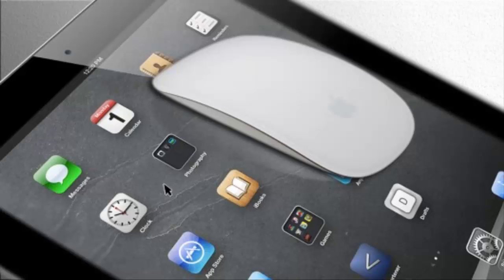Why a mouse pointer on your iPad might not be such a bad thing in the world of multi-touch. Why would anyone want to use a mouse? When combined with a keyboard, it can transform your device.